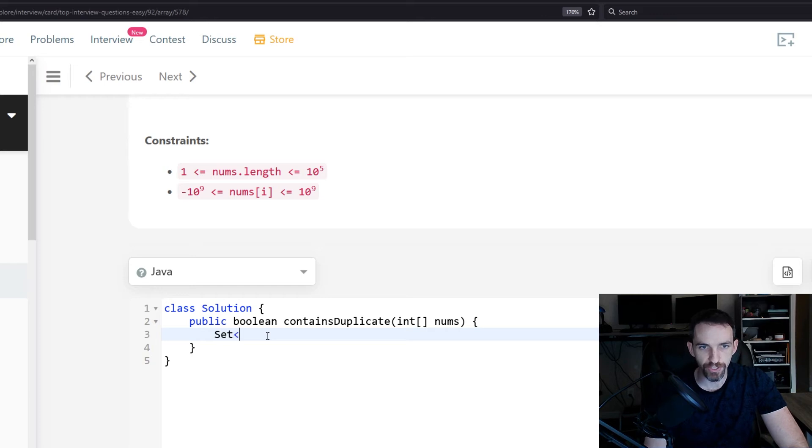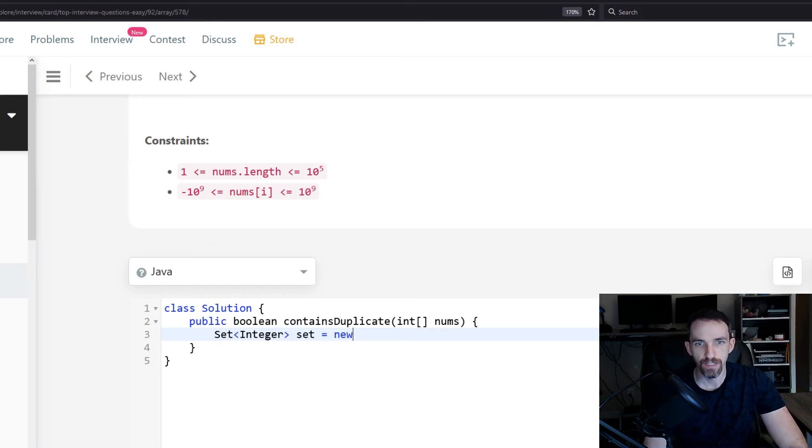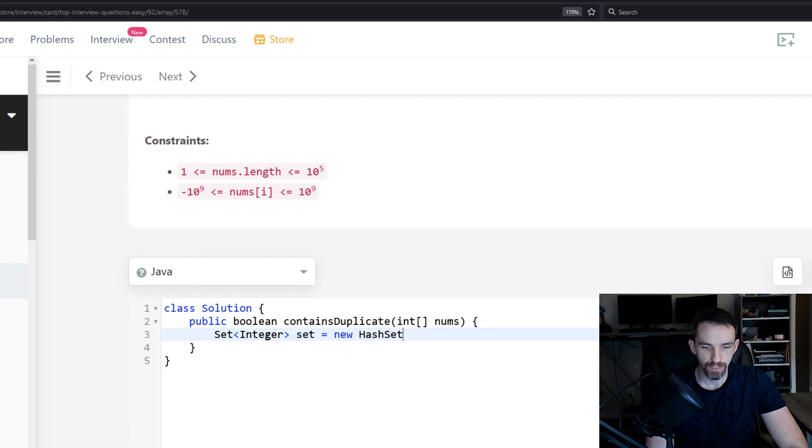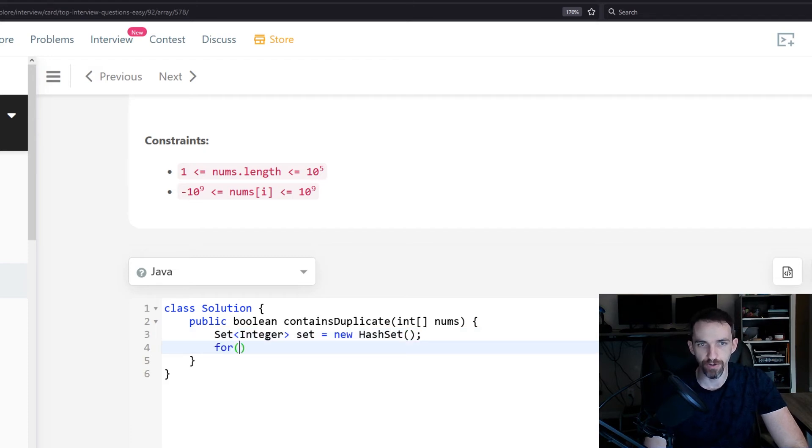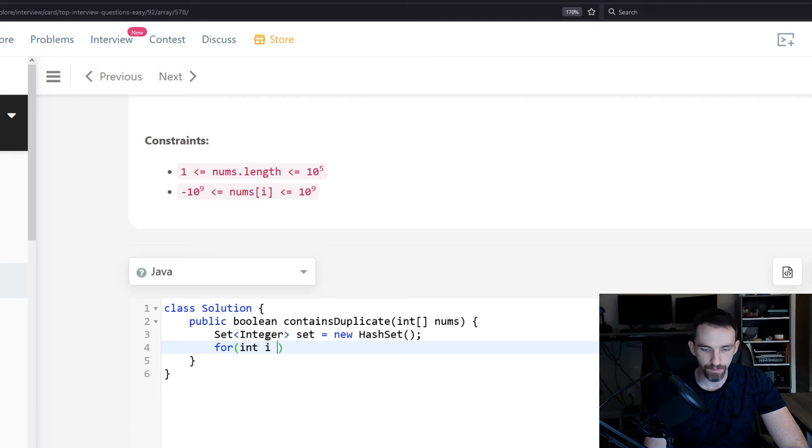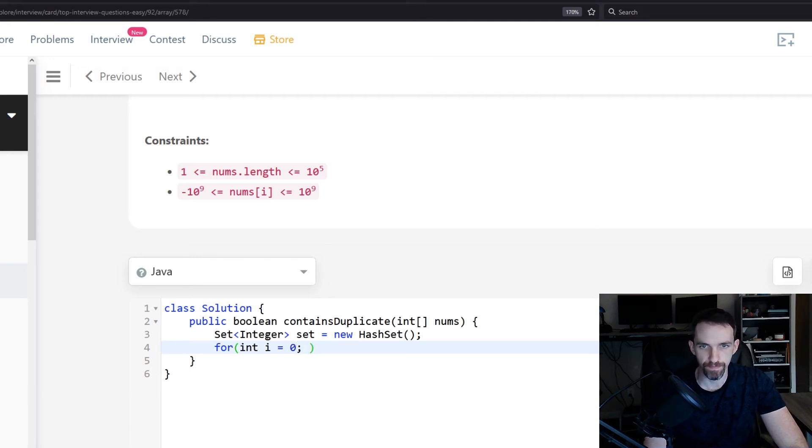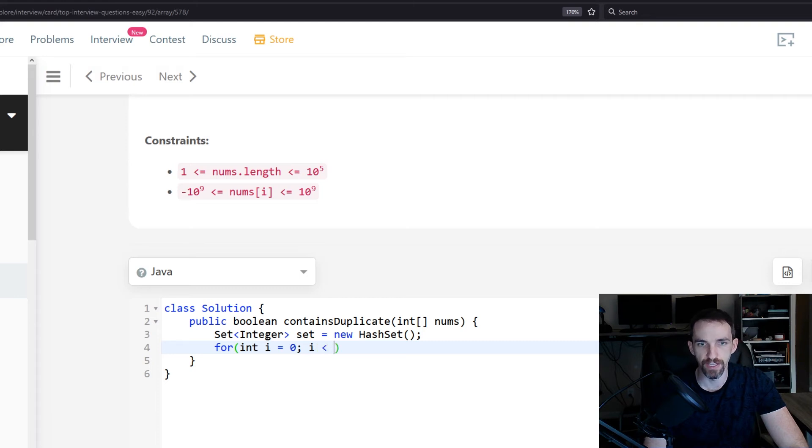So in order to do that, we're just going to initialize an integer set. And then all we're going to do is we're going to iterate through our numbers, so while i is less than nums.length.